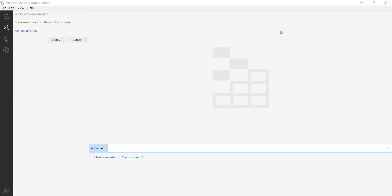In this session I will show you how to use Microsoft Azure Storage Explorer. This is the tool where you can access all your files — blob storage, table storage, and all Azure storage services. You can download it from the internet or the Microsoft website.